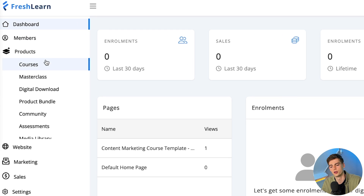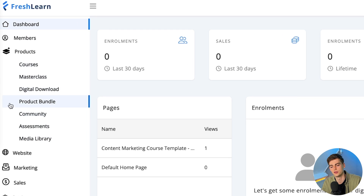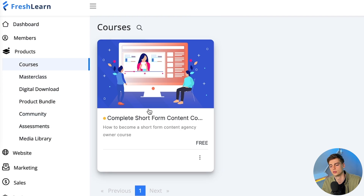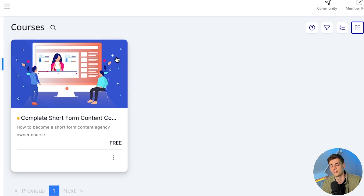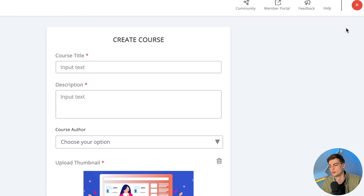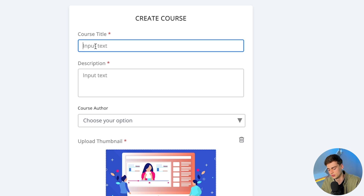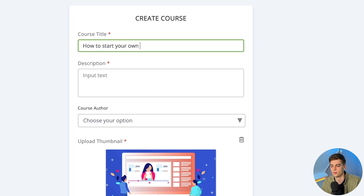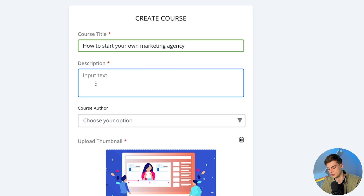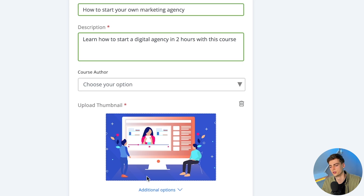The first thing we do is go to products, where we have all of these options. I'll get started using courses — here I have my own course already, but let me create a new one. We can give it a title; I'm going to name it 'How to Start Your Own Marketing Agency.' Then I'll give it a description, choose an author — which is not mandatory — and upload our own thumbnail.